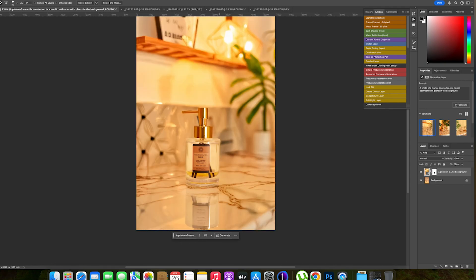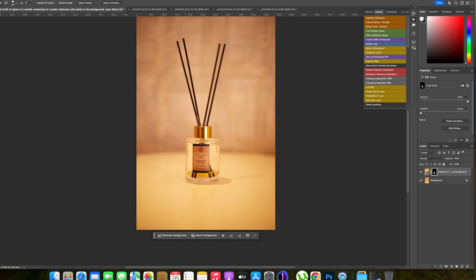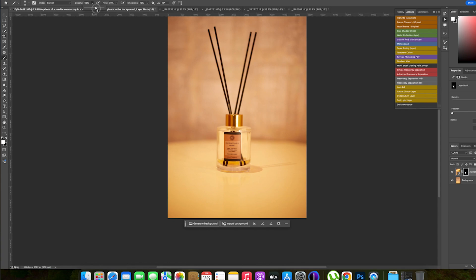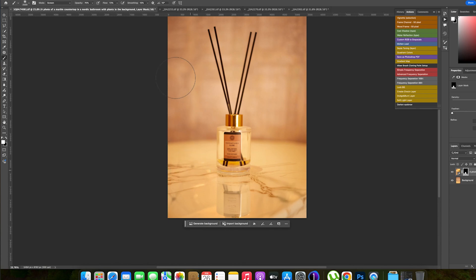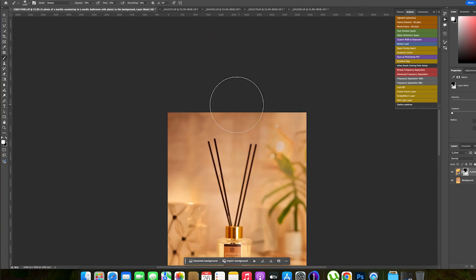Now I'm going to mask it. Click on the mask, hide it using Command+I on the keyboard to hide the background. Then pick my brush, set the opacity to about 70 — yes, 70 is fine — and the flow to about 70 to 72. Make sure your foreground is set to white, because now we are revealing the background. Take your time and do it gently for a clean result.